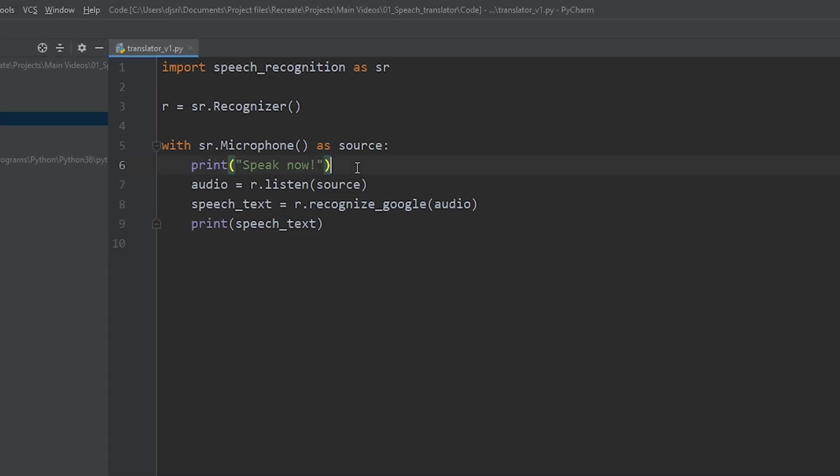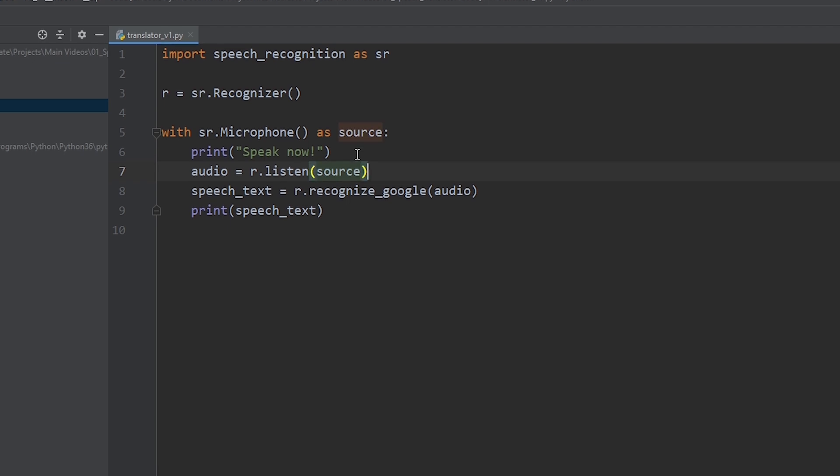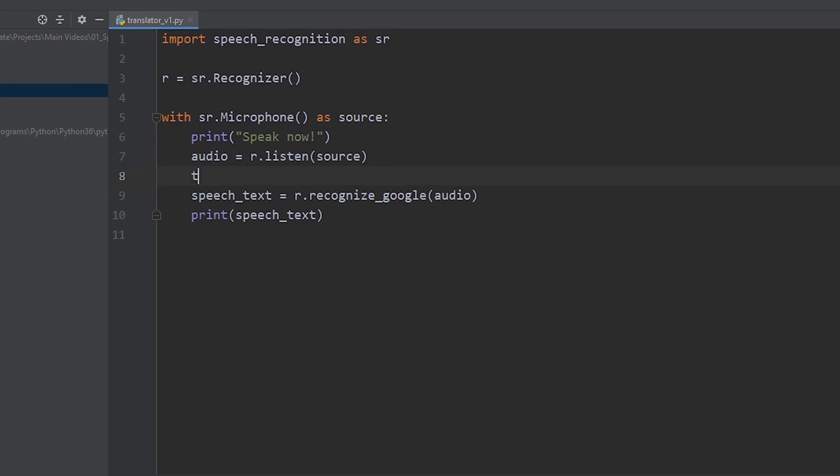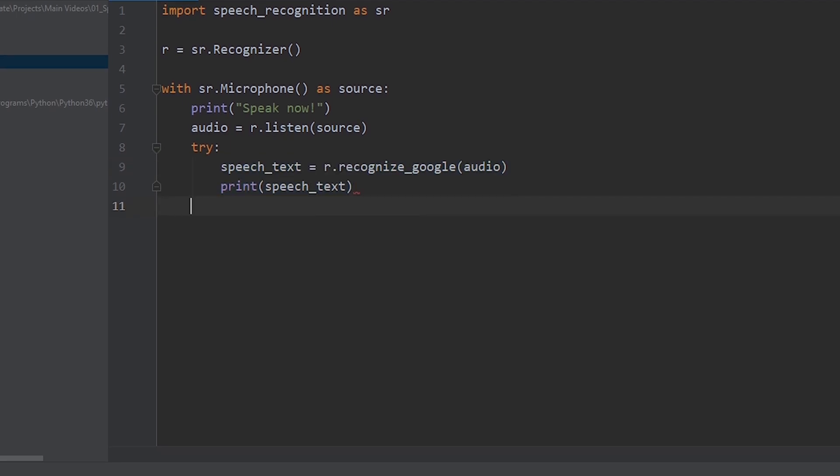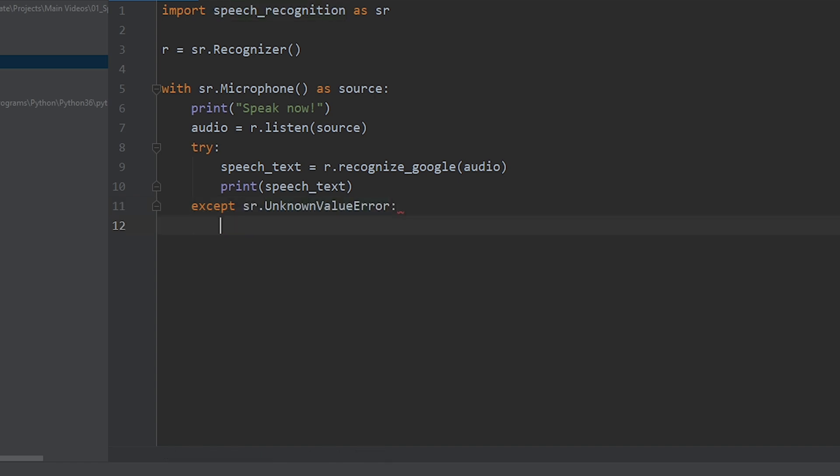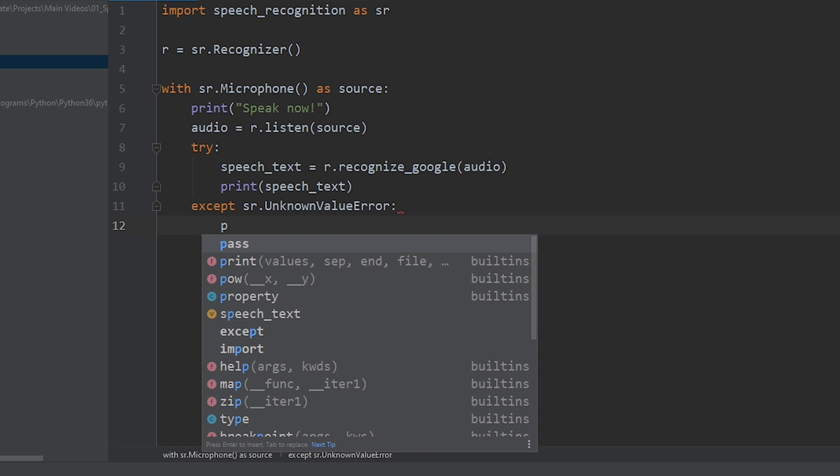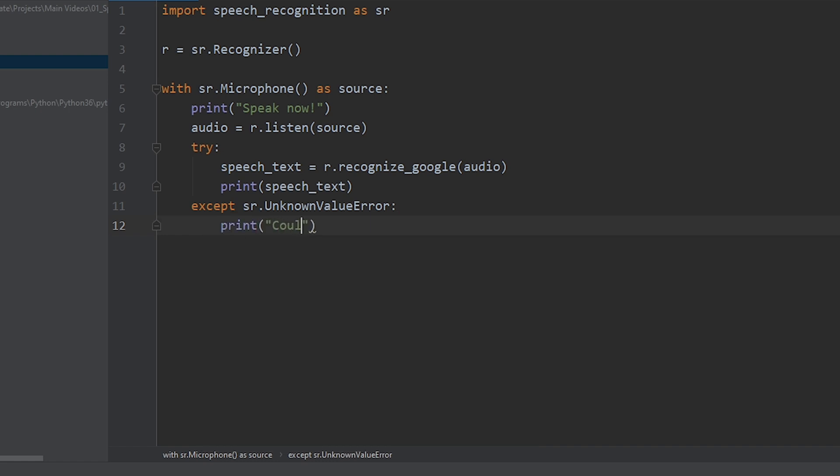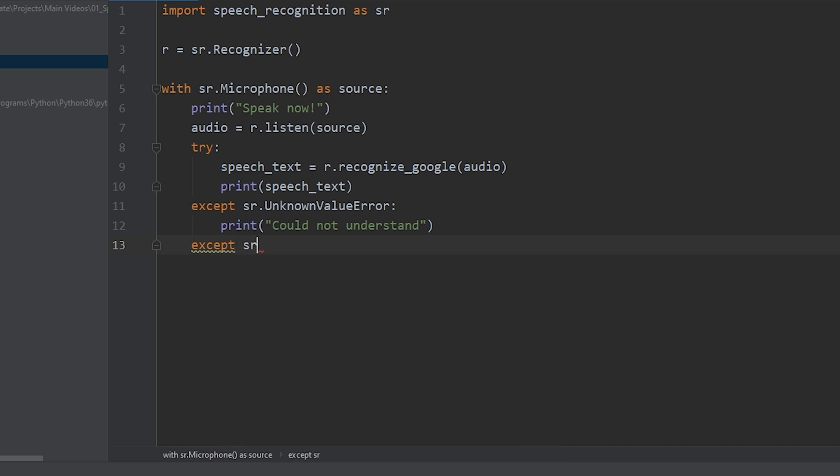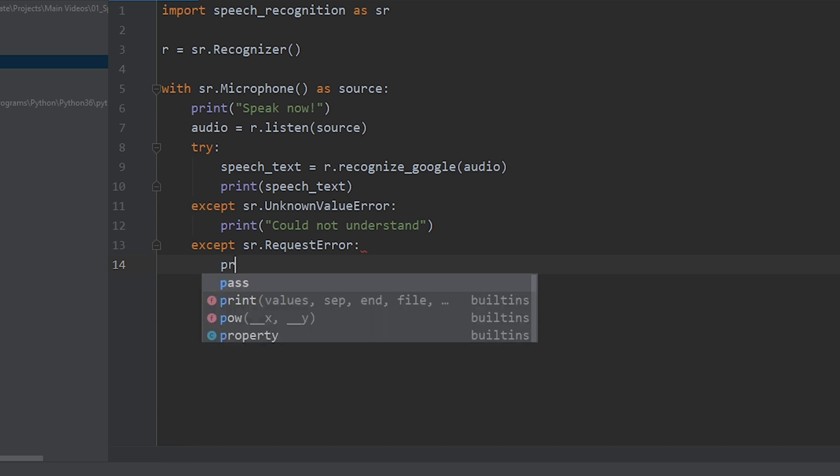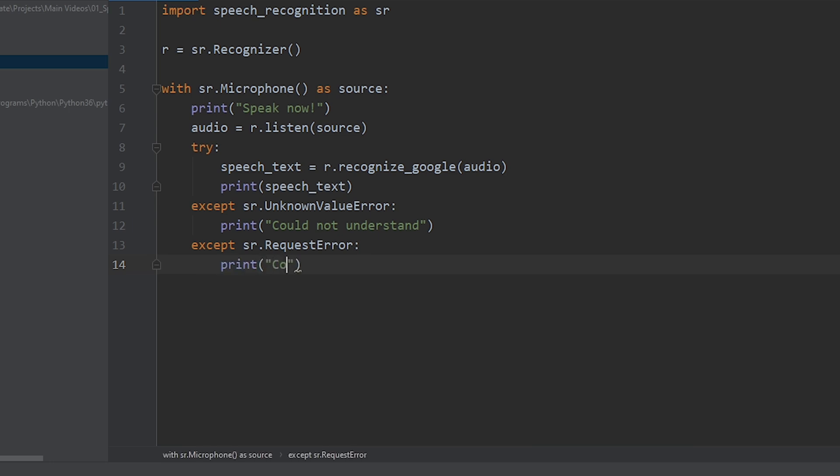Now, let's make this program a bit more robust by adding a few try except statements. Try. The two main exception which this library generates is unknown value error, which means the Google recognizer couldn't understand the voice that he had sent. The second one being request error, which means it could not receive the audio or it couldn't deliver the audio back to you. So, we need to write these two exceptions to make it a bit more robust. Now, let's add the first exception. Unknown value error. And, let's print a statement. Could not understand. Alright. Now, let's write down the next exception. Request error. Alright. Let's move on to the next phase.